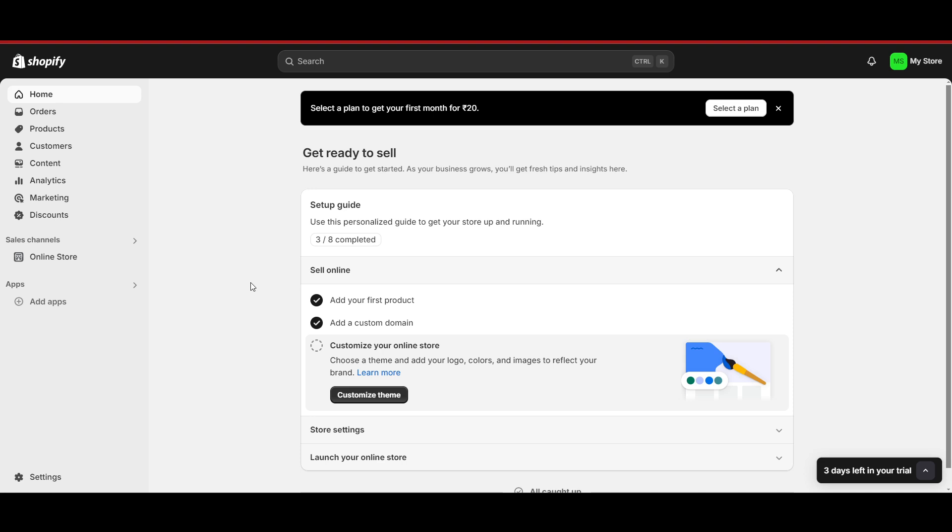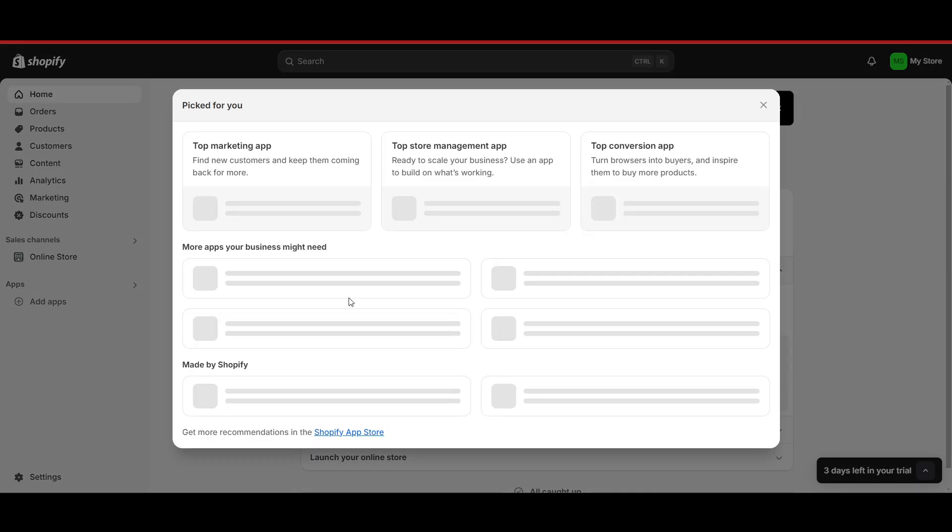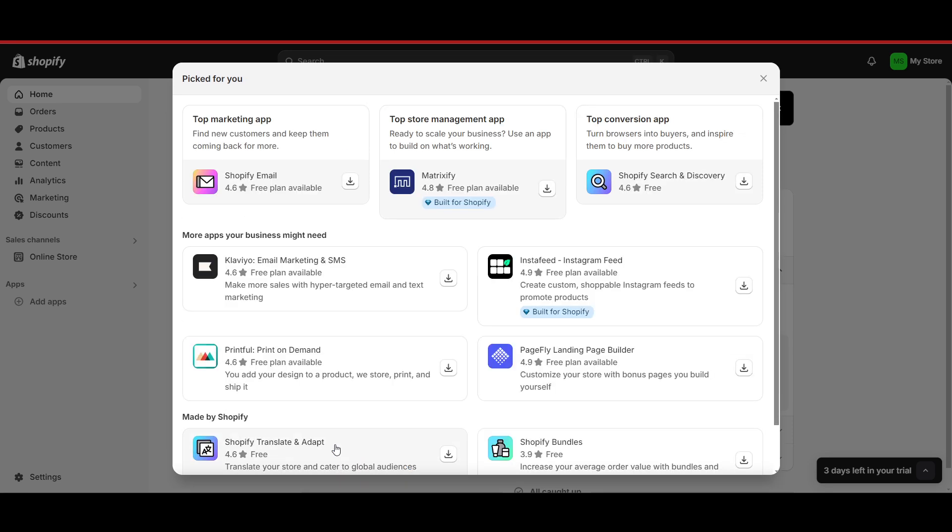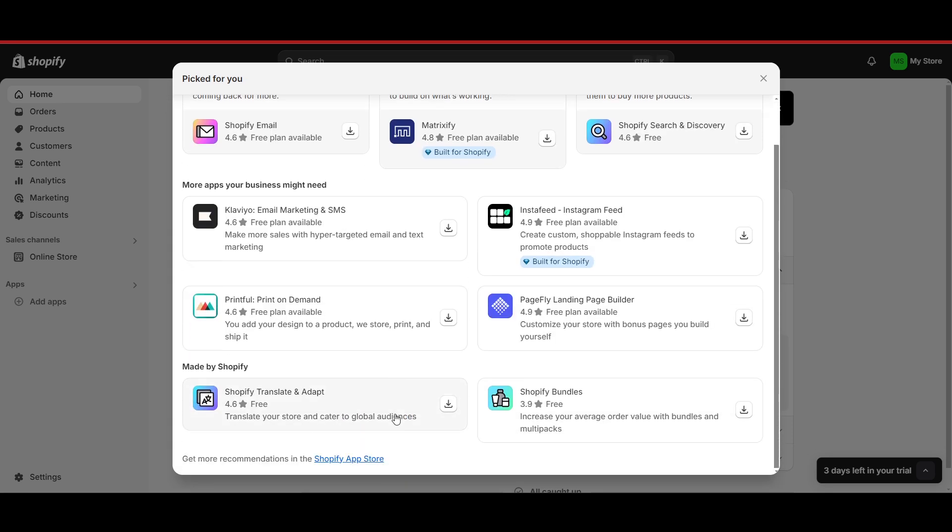Hello everyone, in this video I will show you how to add more than 100 variants in Shopify. To do this, we have to add an app. Click on 'Add app' here, click on Shopify App Store, scroll down and click on it. It will be redirected to a new page.